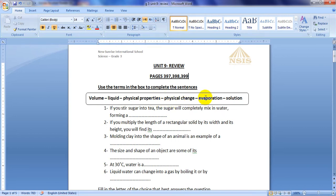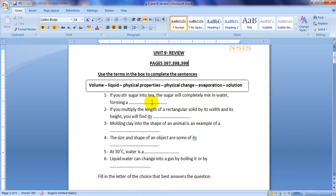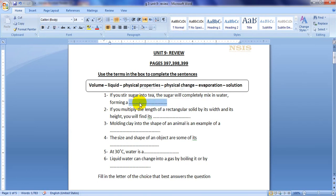Let's start with the first question. If you stir sugar into tea, the sugar will completely mix in water, forming a what? It will form a kind of mixture which is called solution. So in sentence number one we use the last word, which is solution.